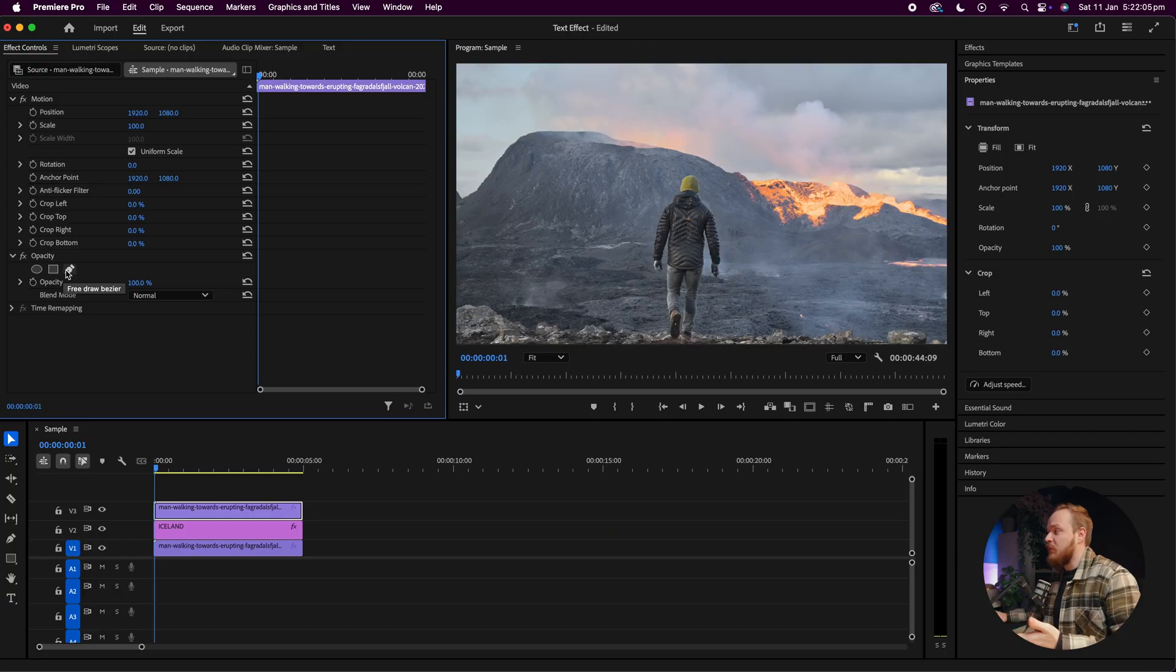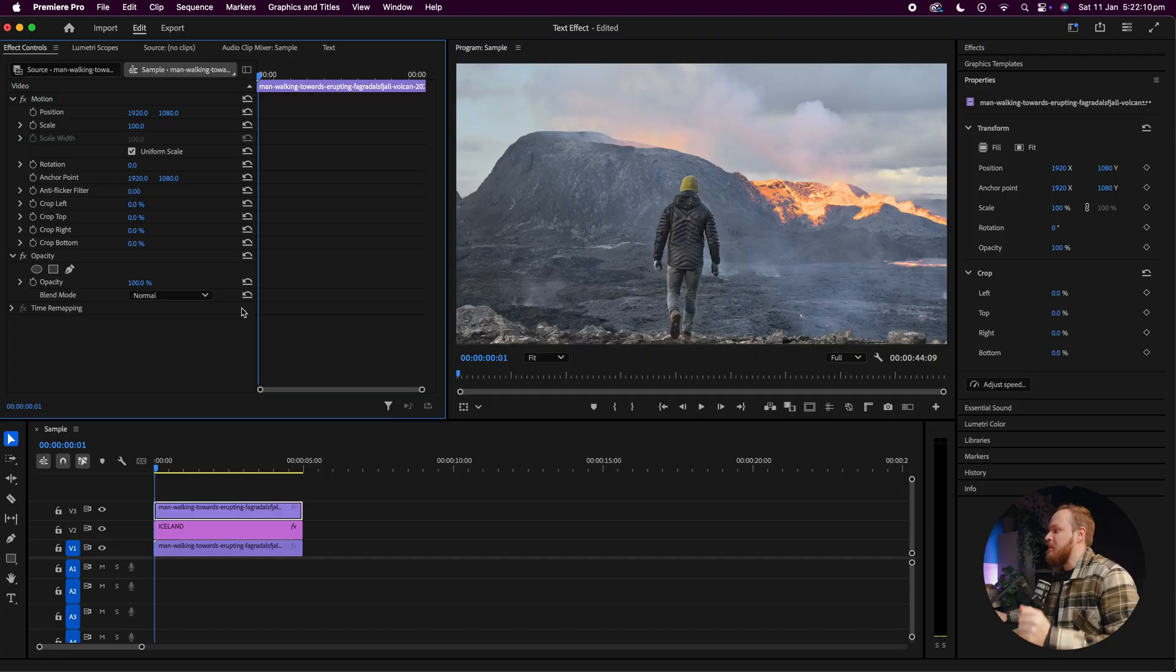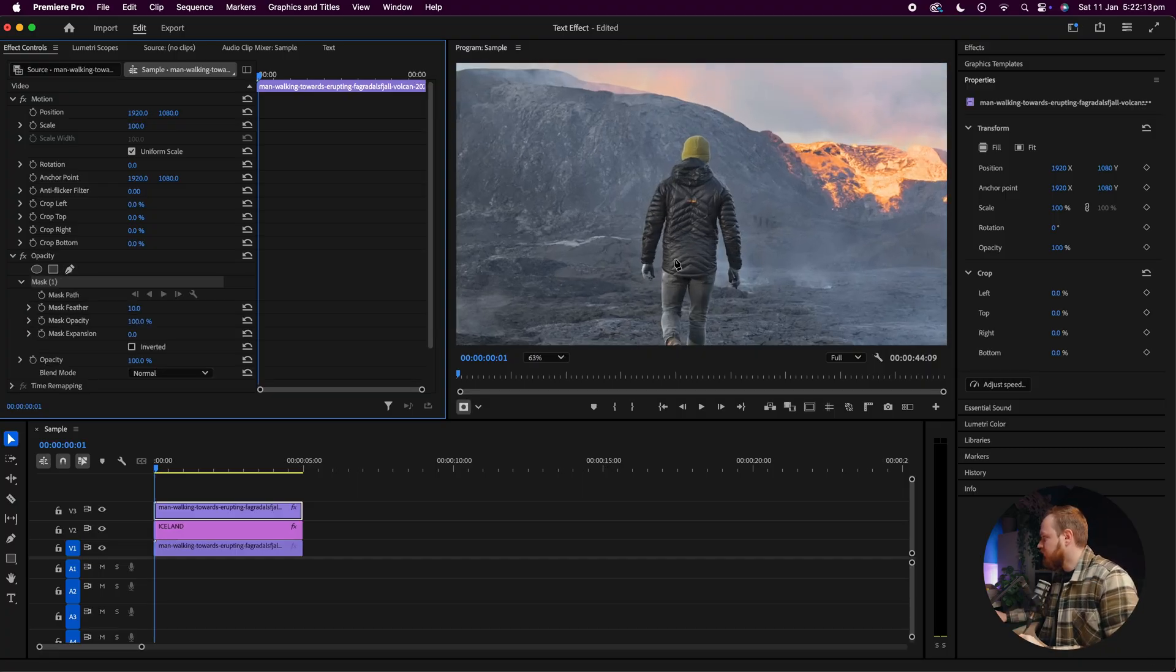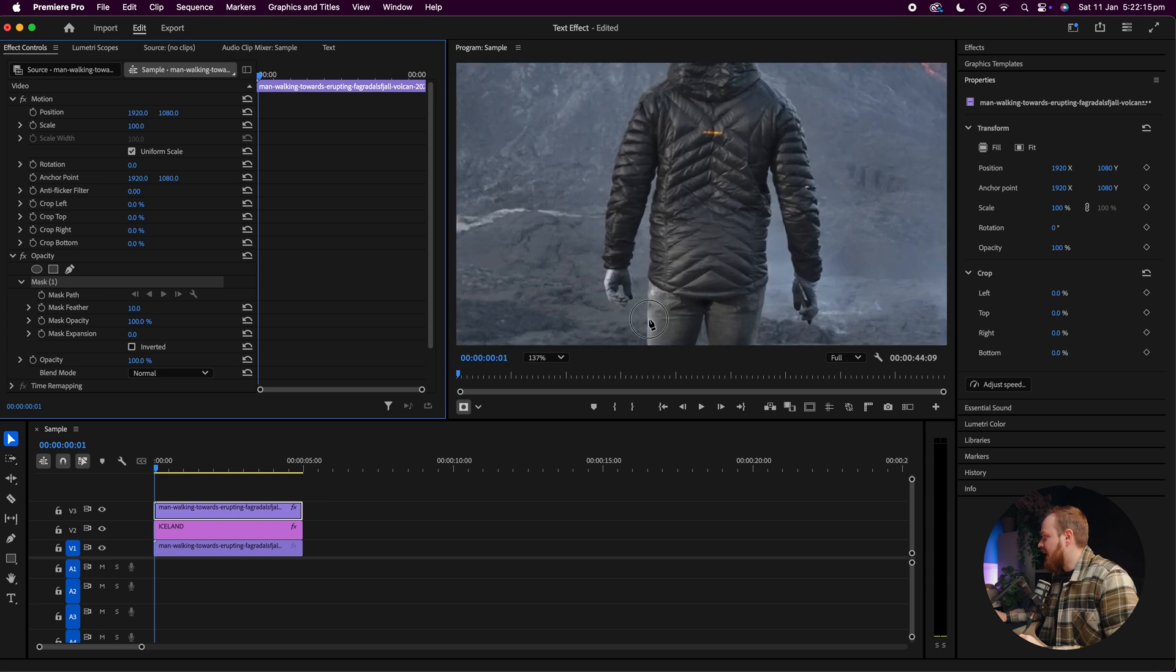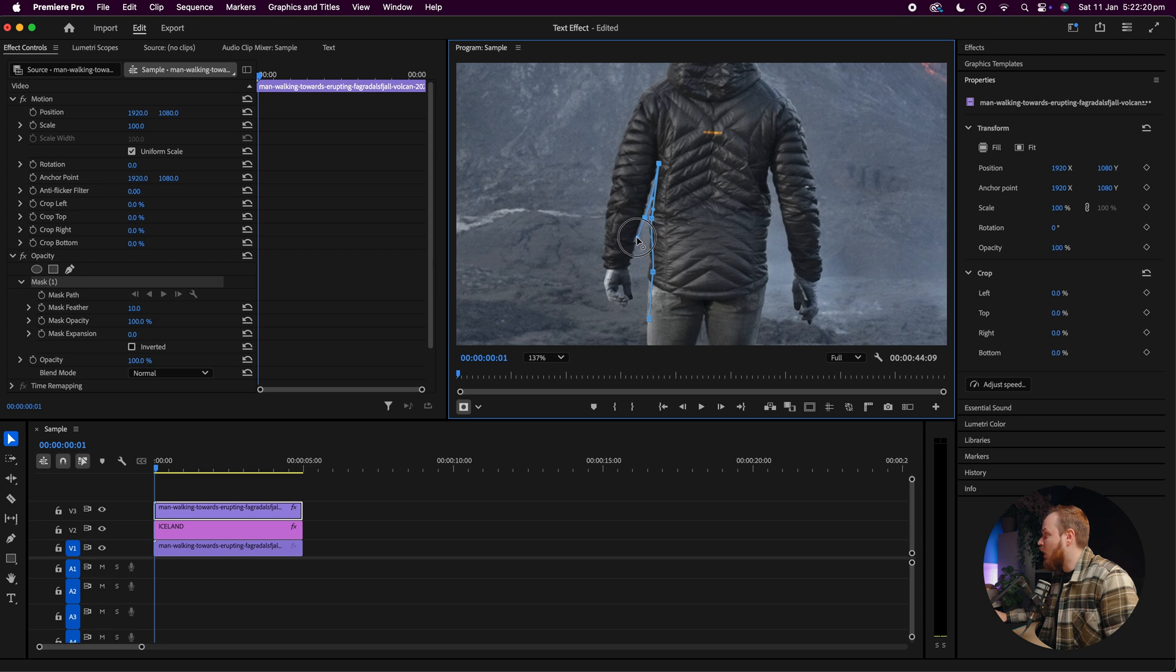So if your object's circle or square, this is super easy. But because my object is a custom shape, aka a person, we're going to need to cut him out. So I'm going to select my pen tool, zoom into my video, and then carefully create a selection. The better the selection, the better the overall cutout will be in your video.